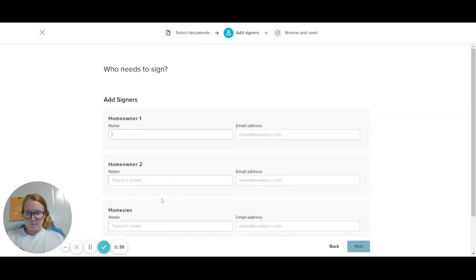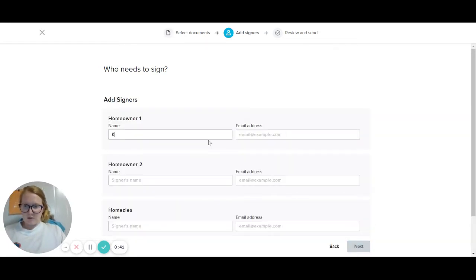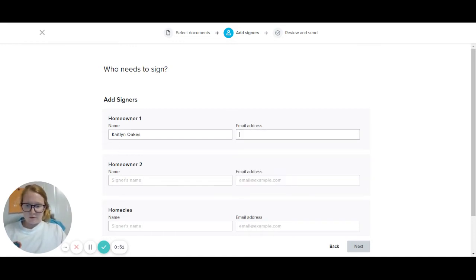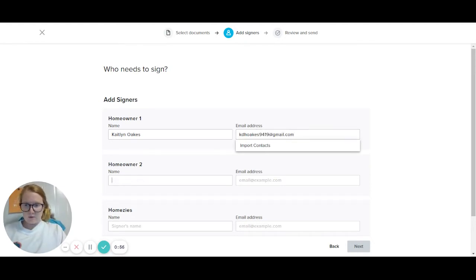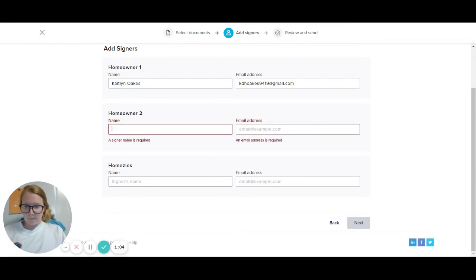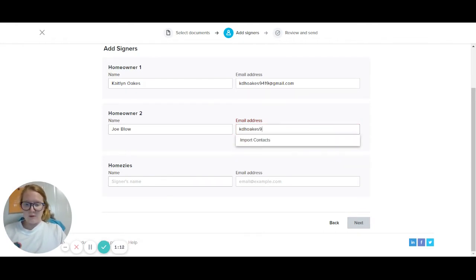After that's uploaded, that's what you're waiting on. So let's say the homeowner's name is Caitlin Oakes. And then if there's a second homeowner, usually the homeowners want their spouses signed as well, so we'll put that there. Then fill in the email as needed.